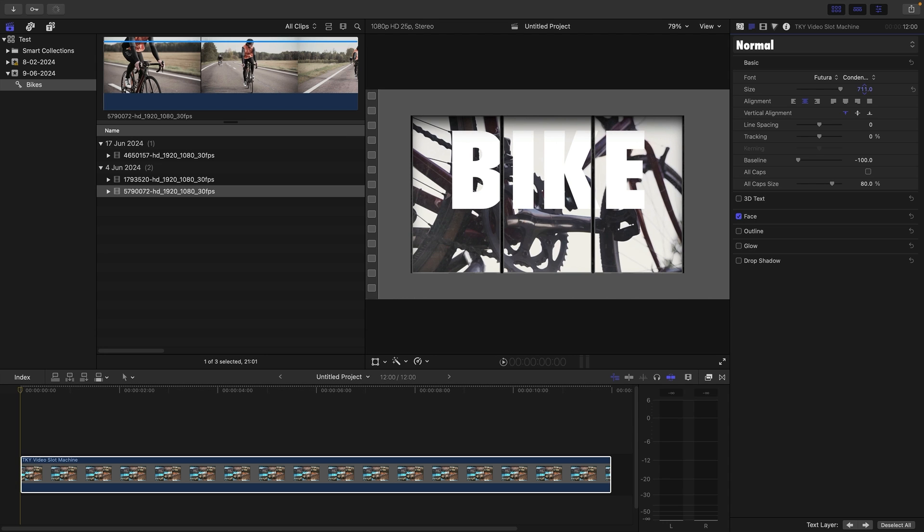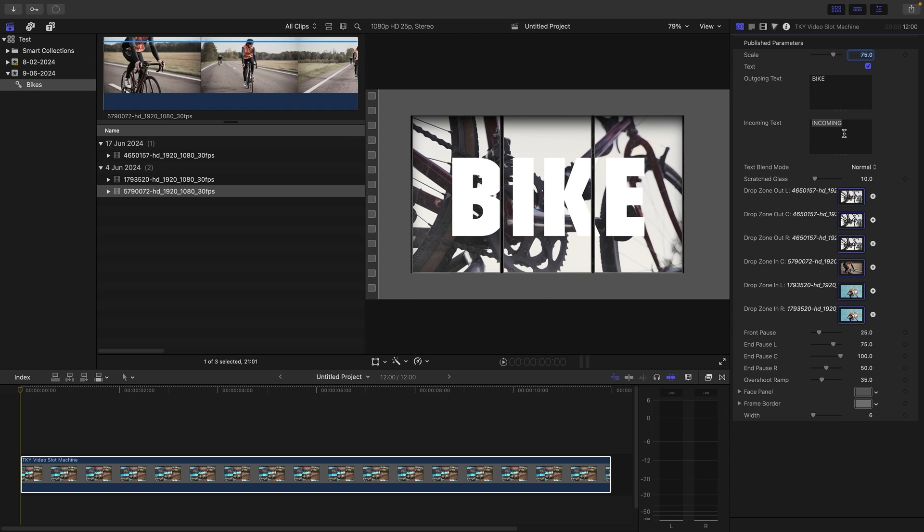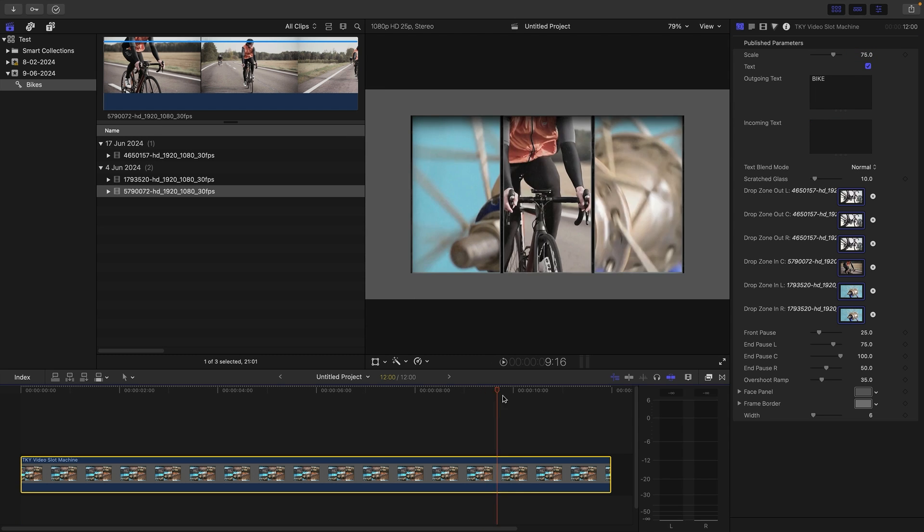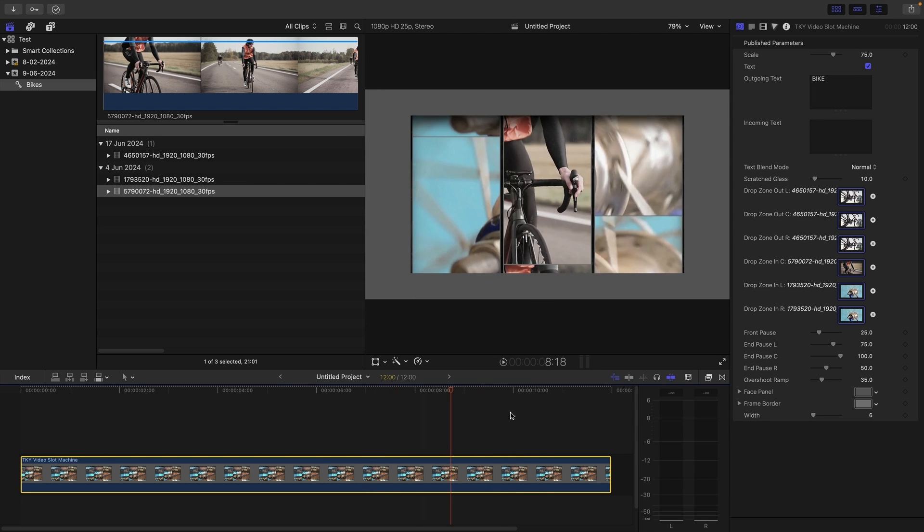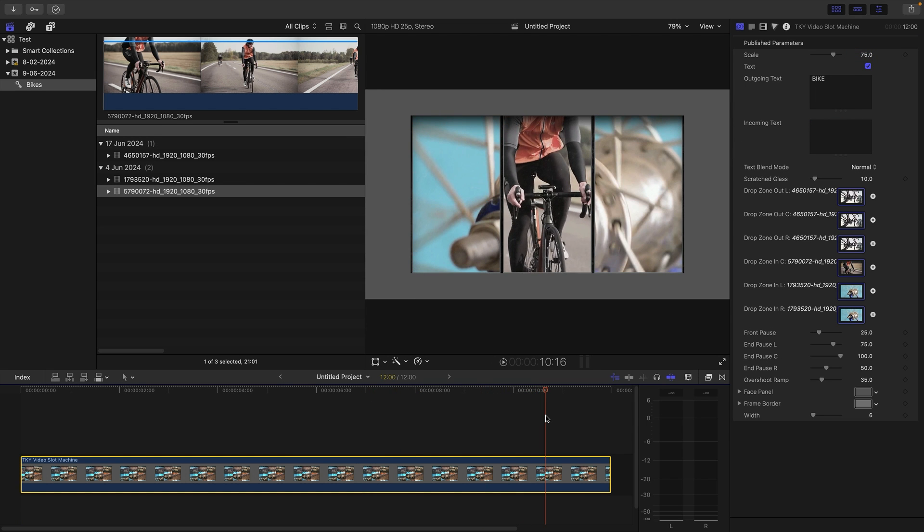Supposing we didn't want any incoming text, we could just delete that and we've got nothing on this guy here. Let's look at a few more of the controls.